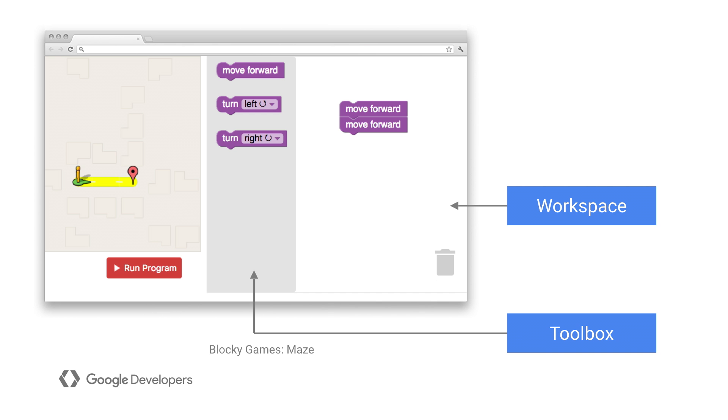Typically, the Blockly UI includes a workspace where users assemble their code and a toolbox where they can get new blocks. The library then generates syntactically correct code in the language of your choice.